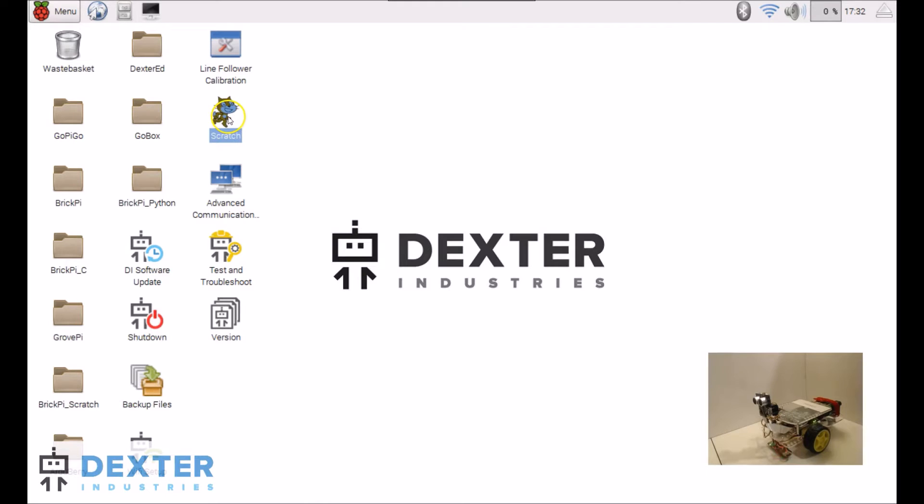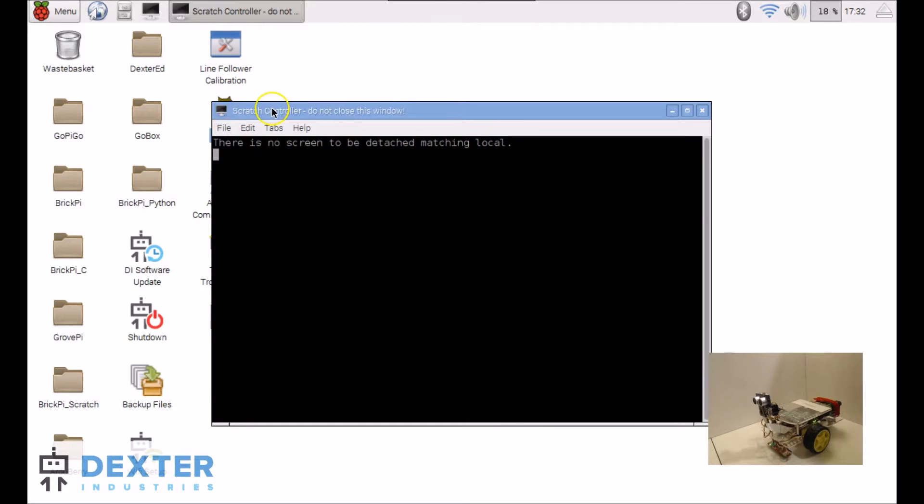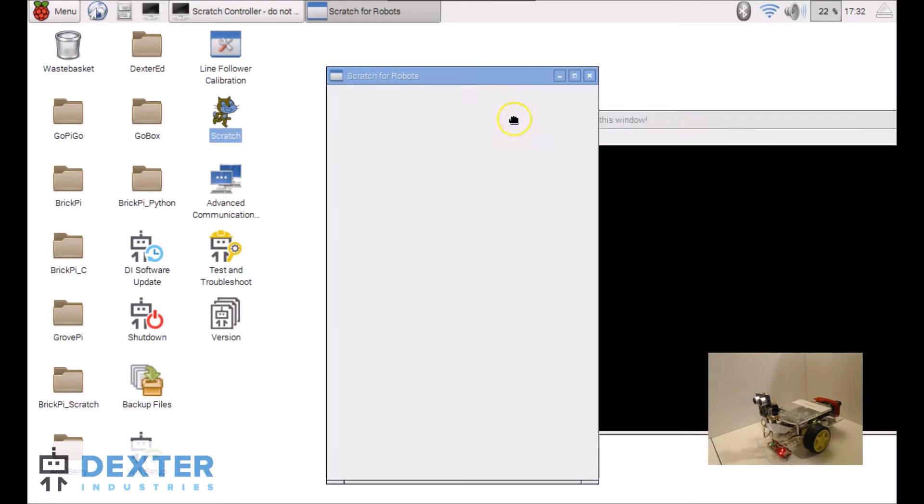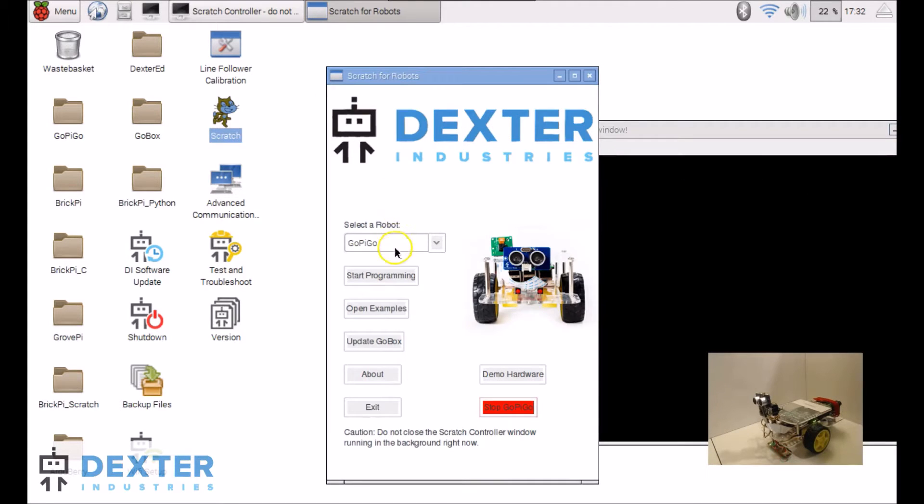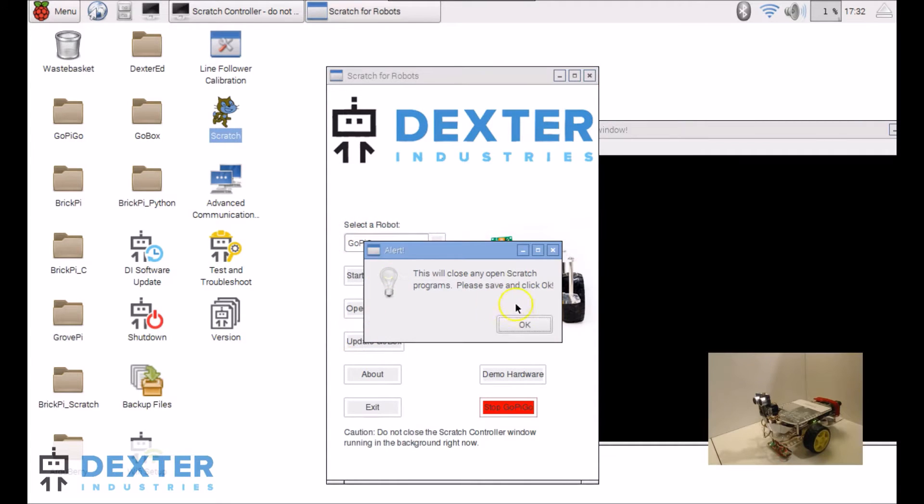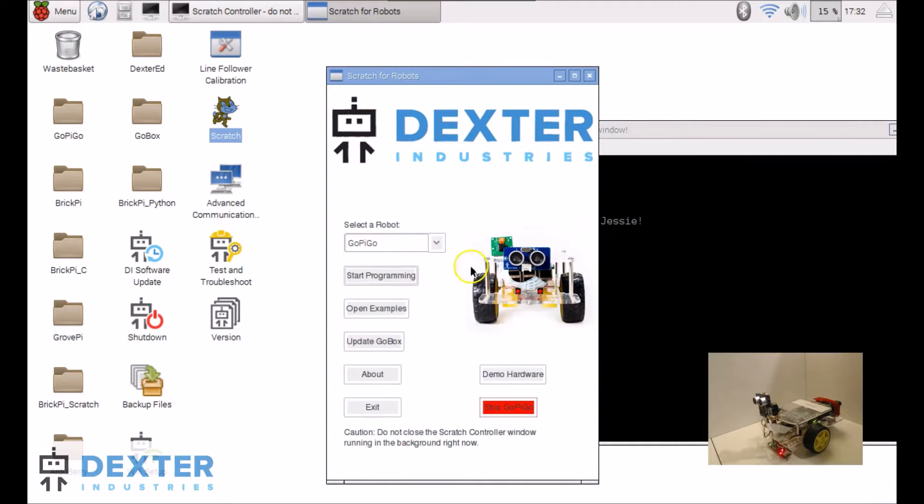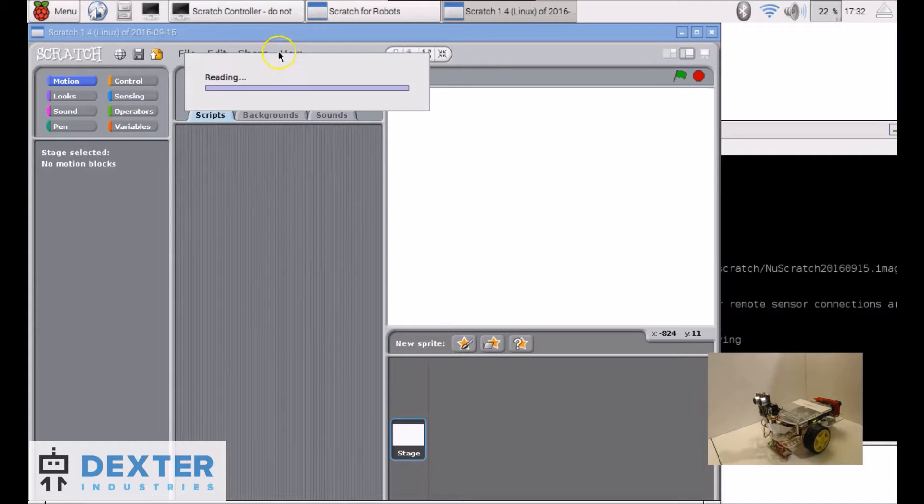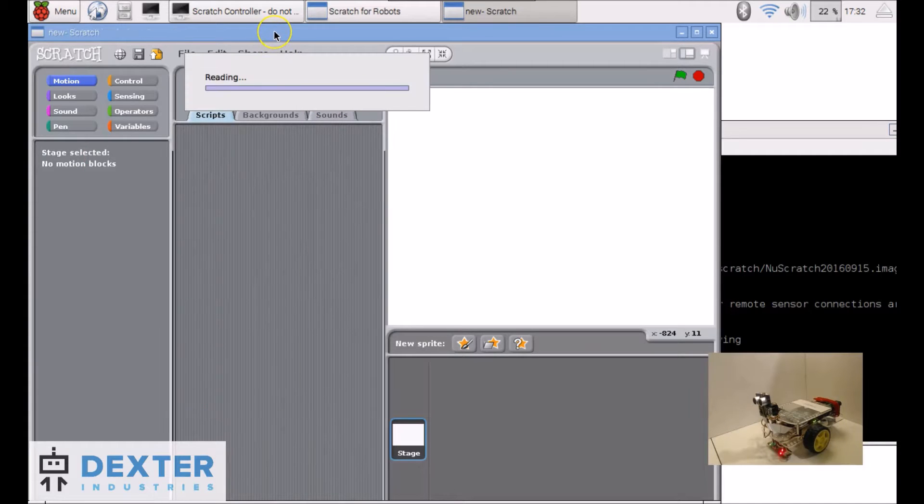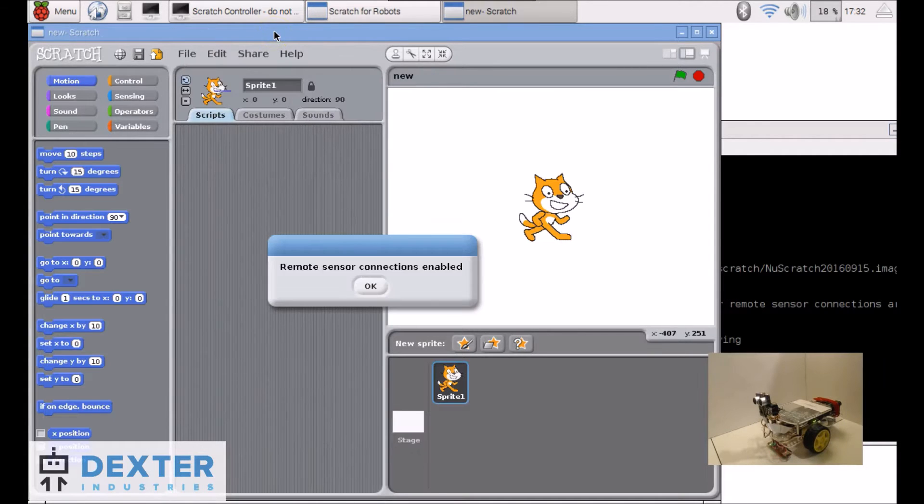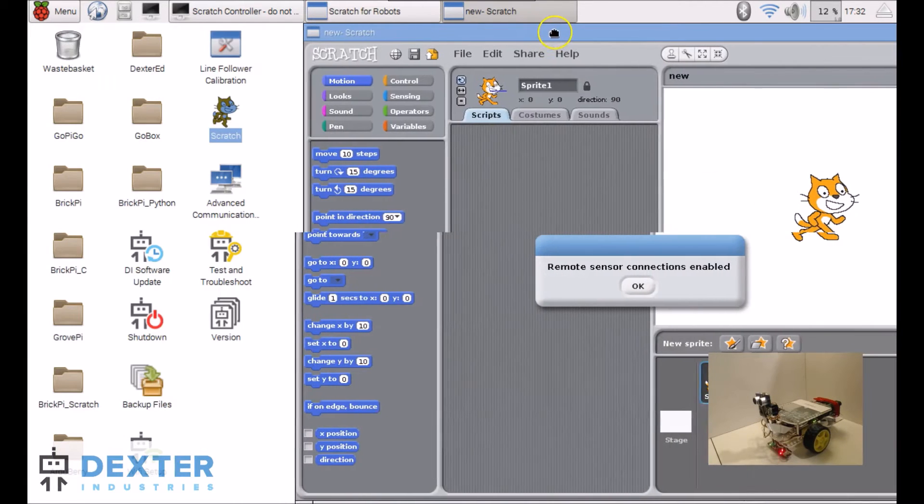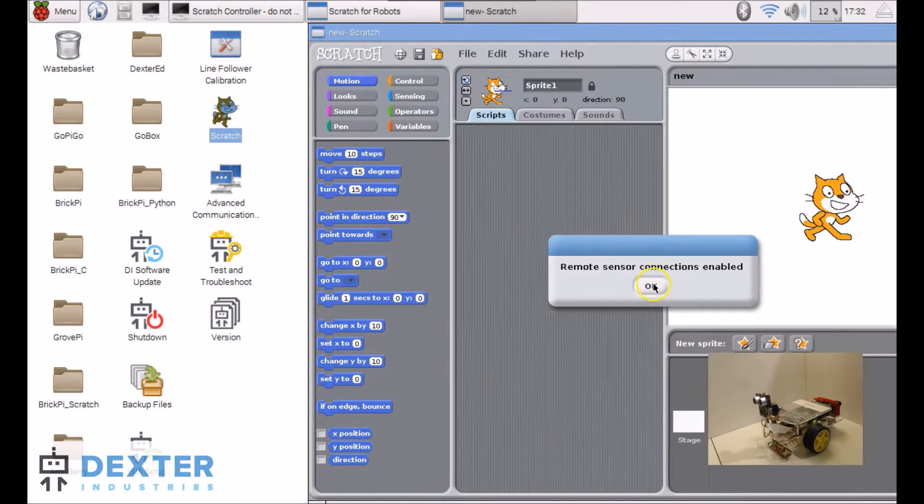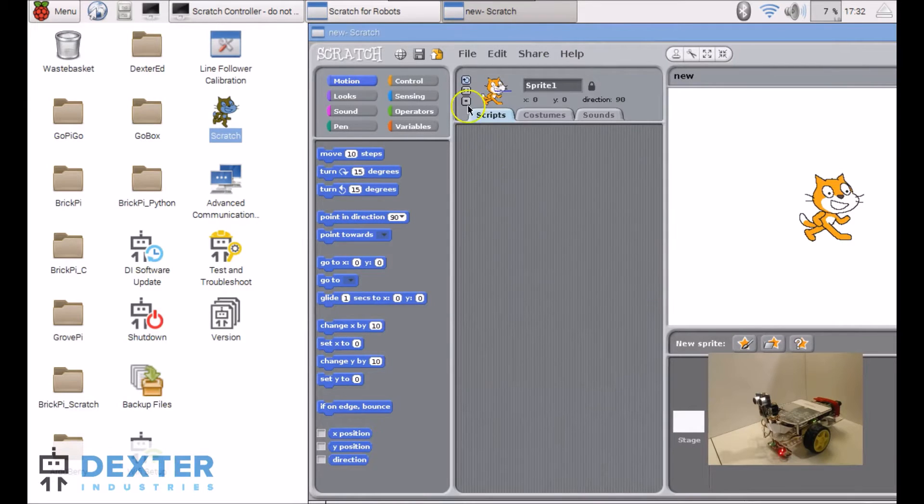So let's start Scratch. Let's move it over there. So I have my GoPiGo selected and I'm going to start programming. Let's move this to the side.